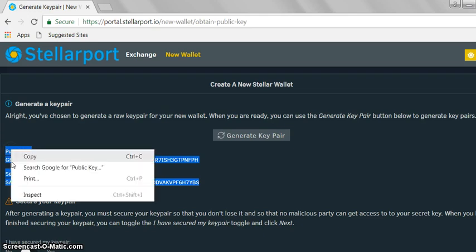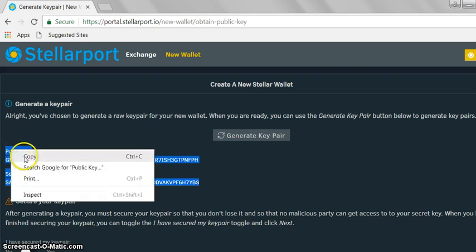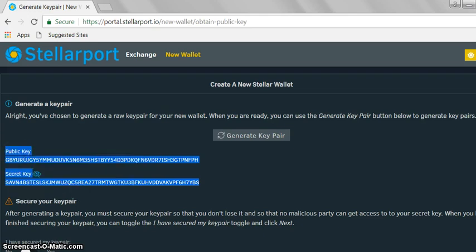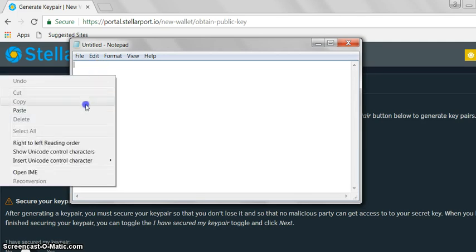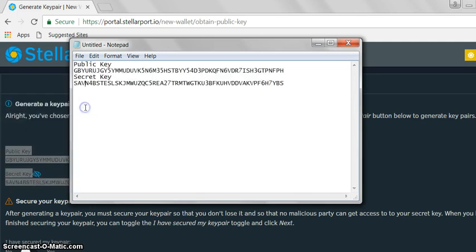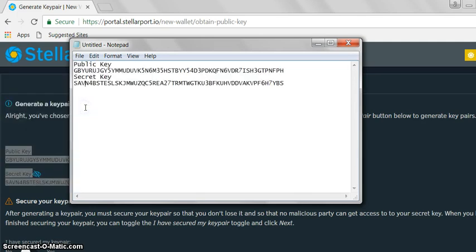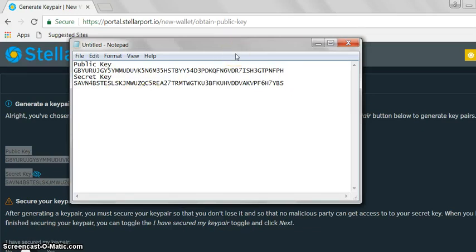Paste it into a notepad text file. You can use this as a secure wallet if you've got a password on it. The best thing to do is to have a Nano Ledger hardware wallet where you can store your Zion coins, but for now, just to get started, we'll use this.